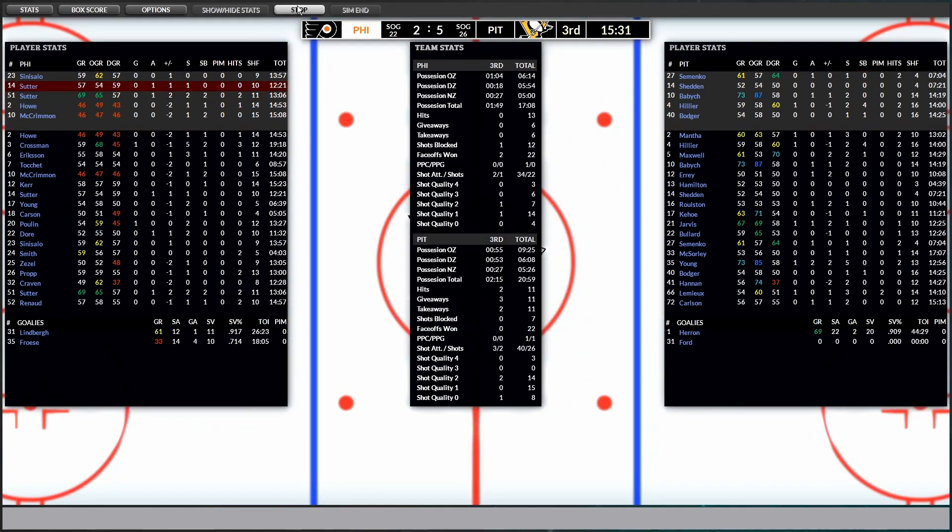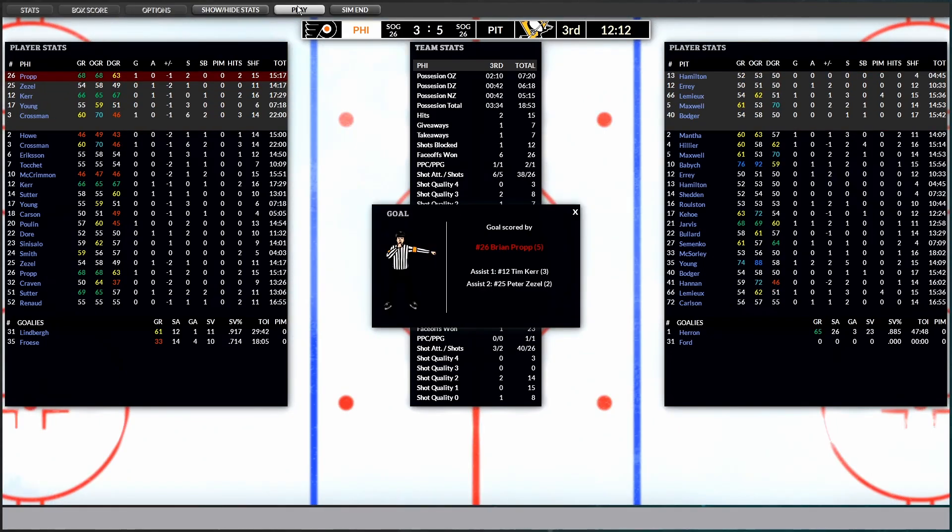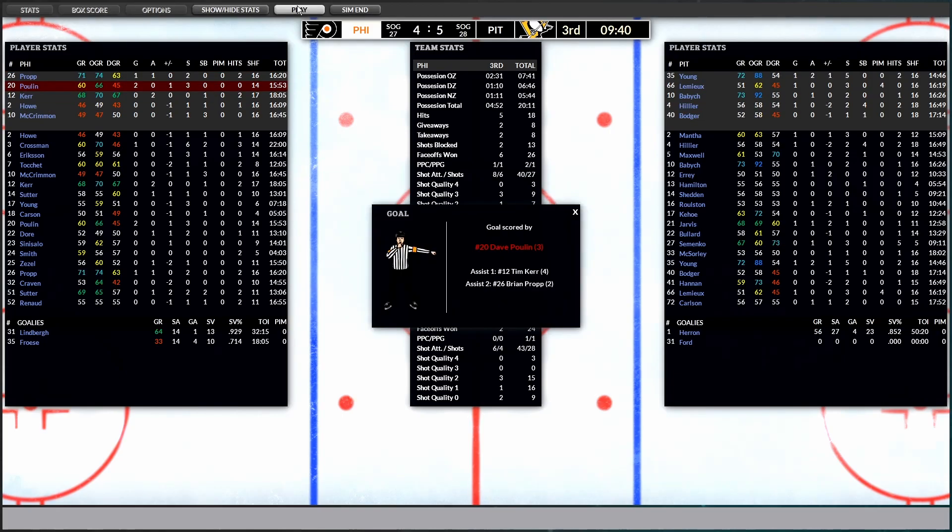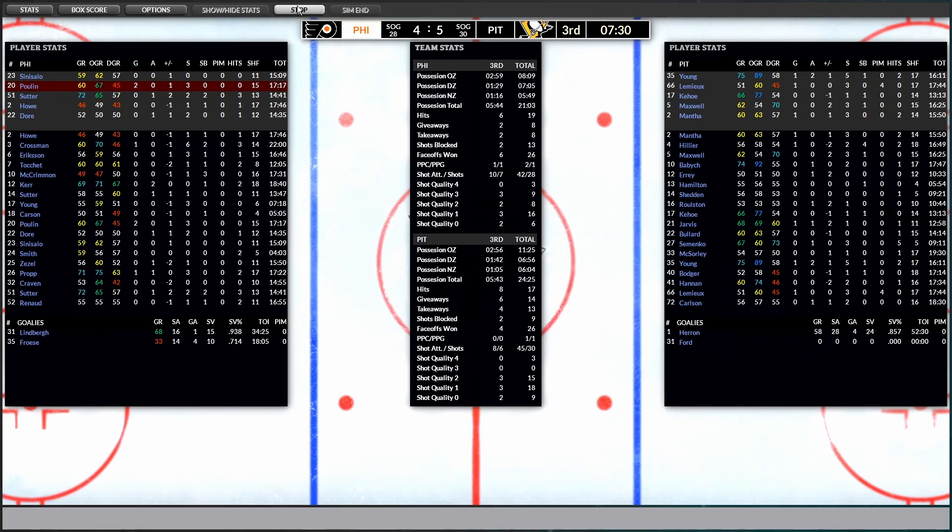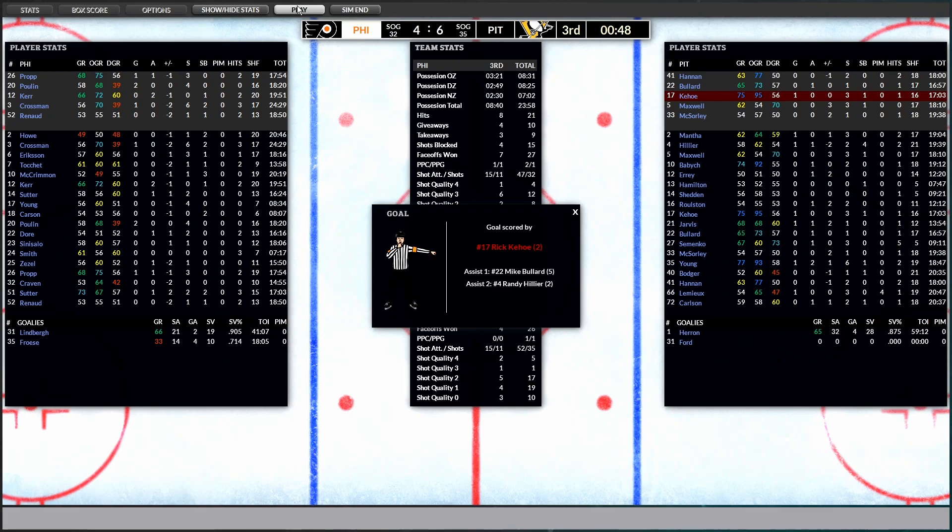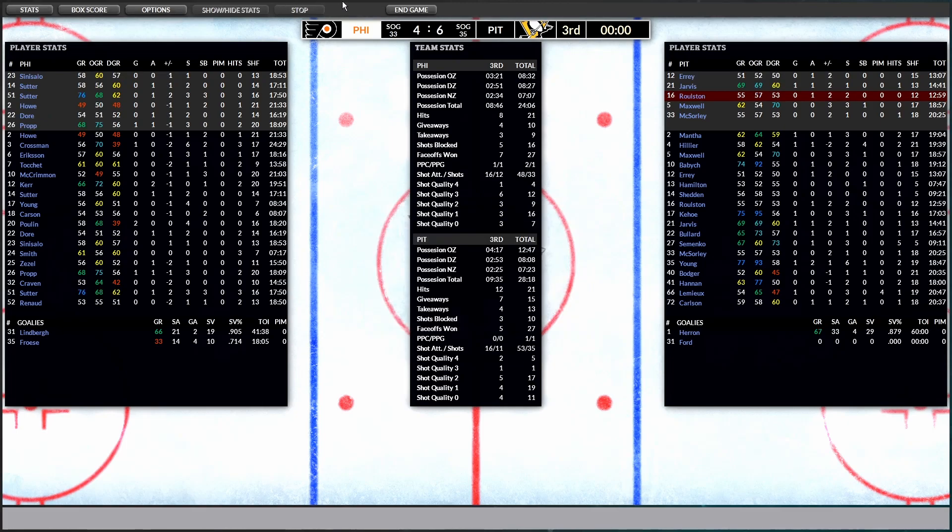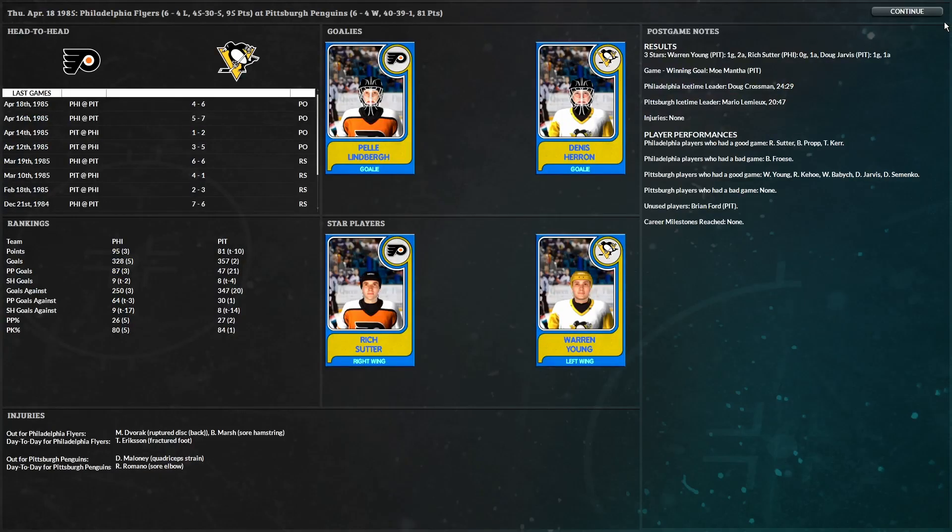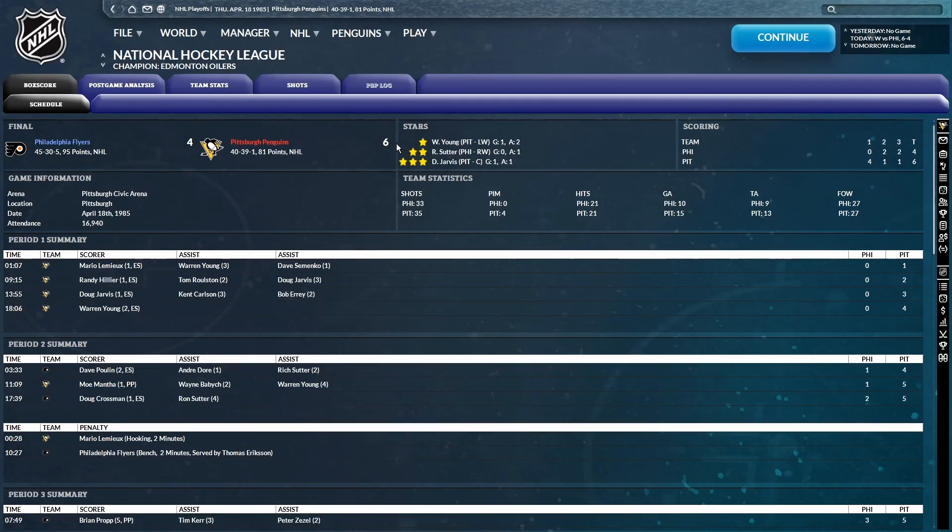Oh, Brian Prop. Makes it 5-3. Oh, 5-4. Dave Poulon. Hold on. We got a game here. 6-4. Rick Kehoe from Bullard and Hillier with 48 seconds left. And we are headed to a game five. Very nice.